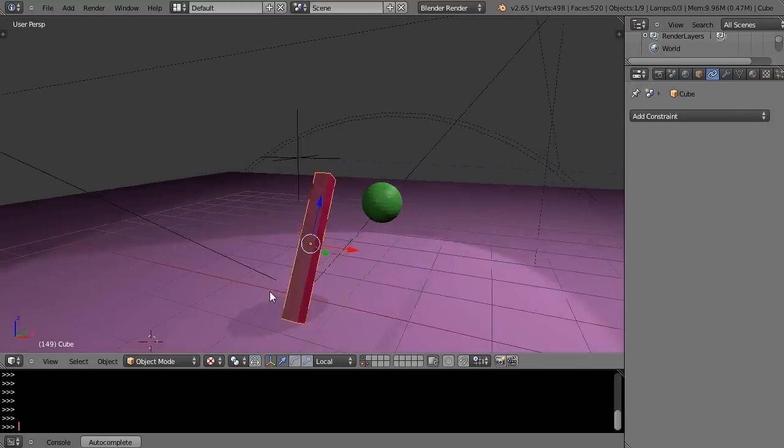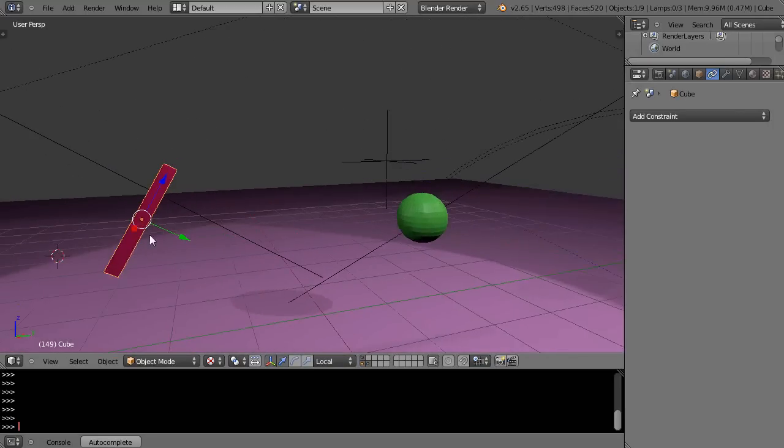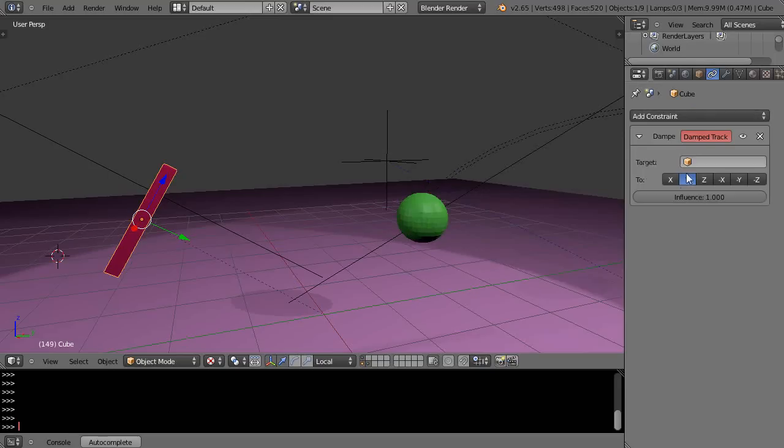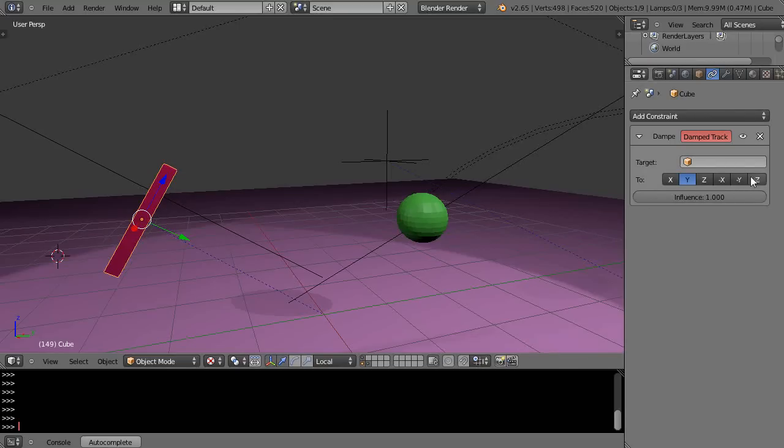But this is an important feature for this constraint, and we're going to add this damped track constraint right now to this object. And the damped track constraint, the reason we need to know about this is because it's basing its axes here that we can select are based upon the local axis.